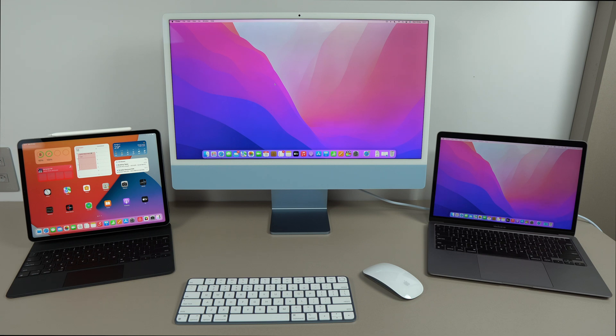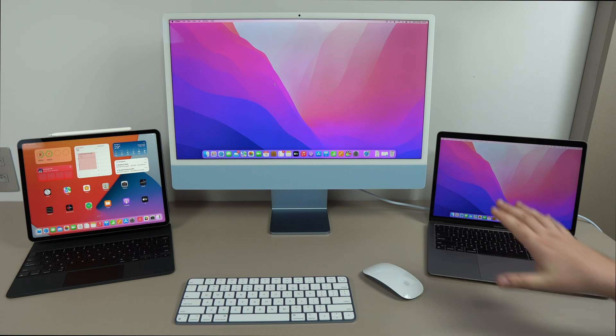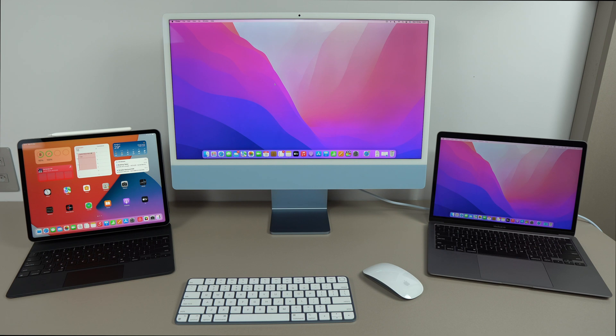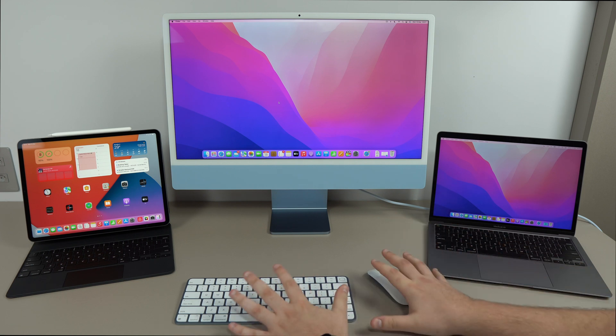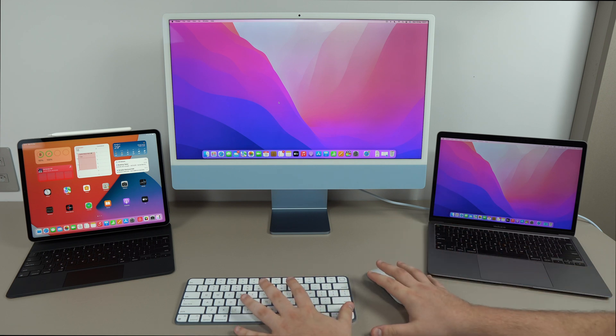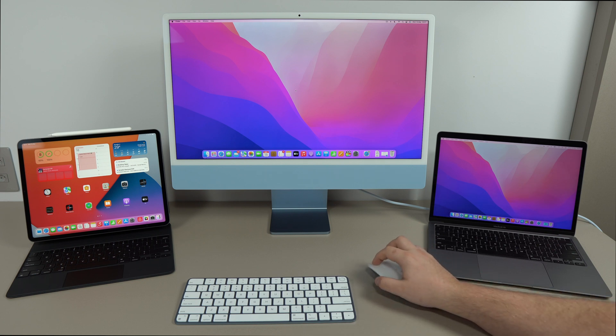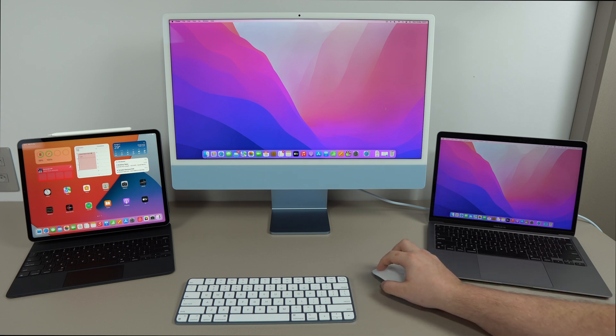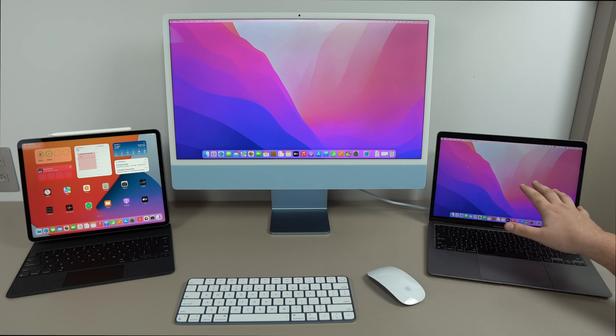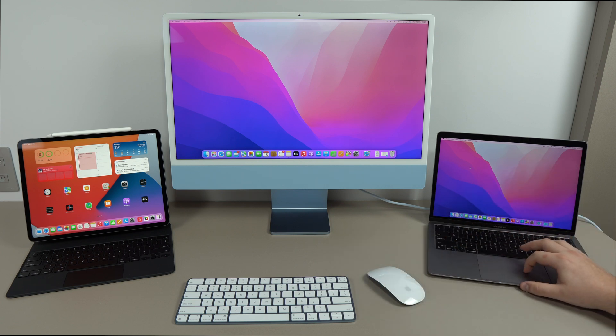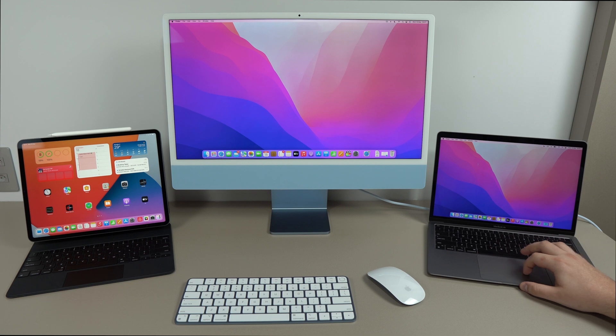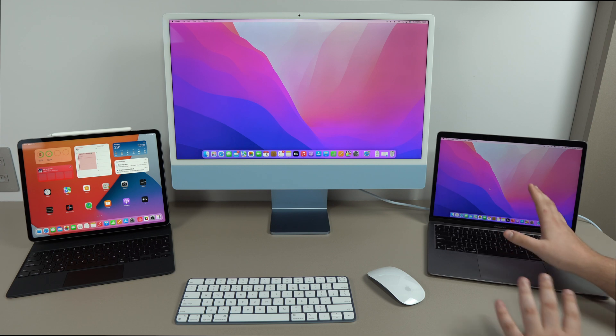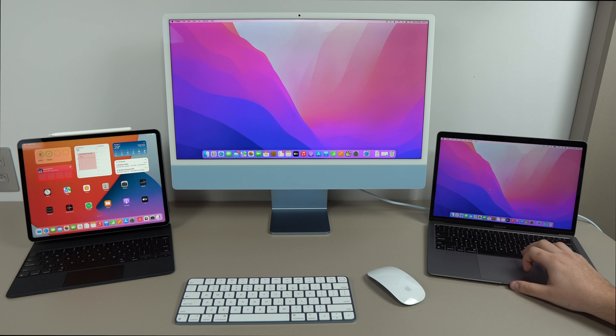What not everyone knows about universal control is that you can pick any mouse, any keyboard, any trackpad from any of the devices to control the others. So as you can see right here, I'm using this setup right here to control the whole thing. But if I want to, I can, for example, move my cursor to the right to the MacBook Air, as you can see right here. And then I can use the trackpad from the MacBook Air and the keyboard as well to control the rest.